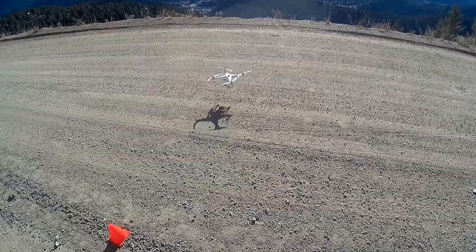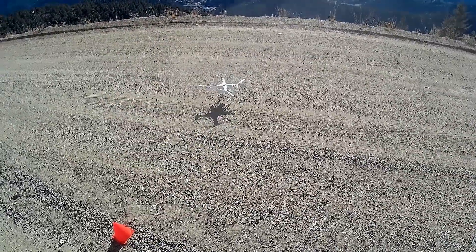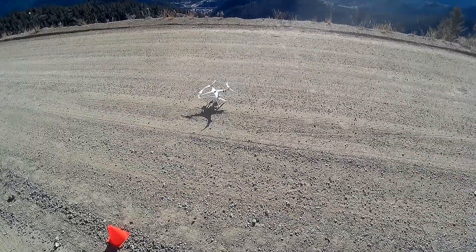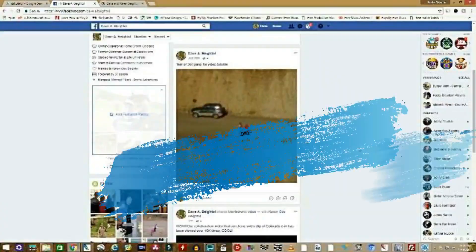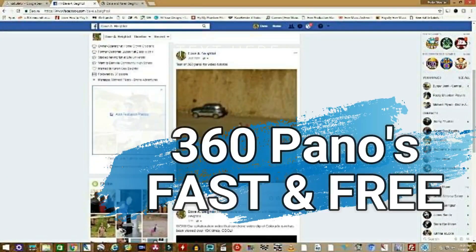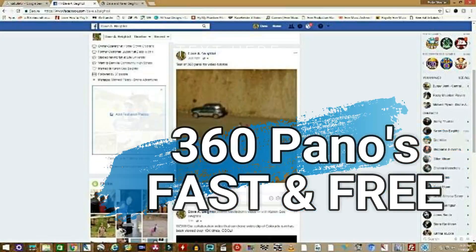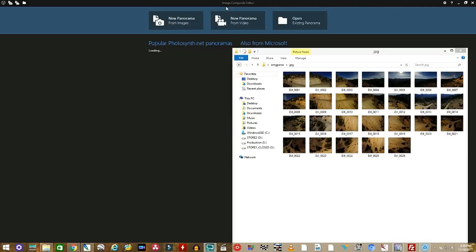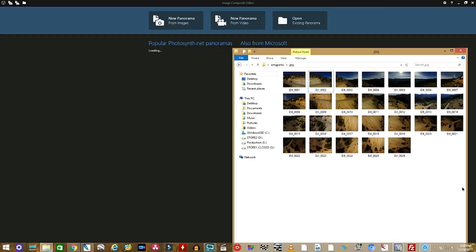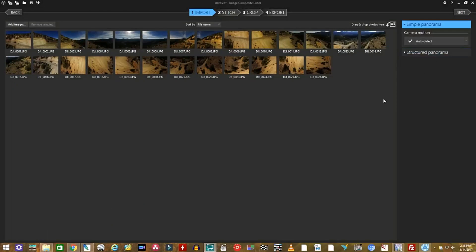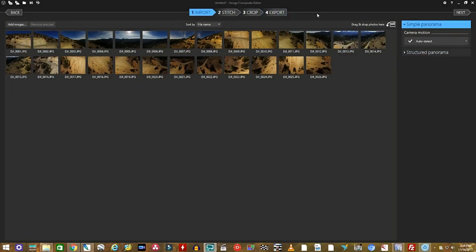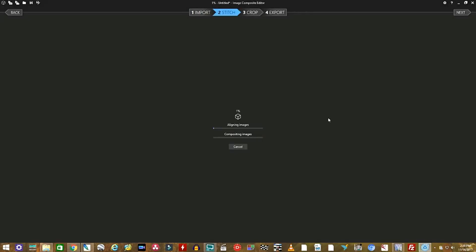We're going to start out with a free download from Microsoft called ICE, Image Composite Editor. Once you've downloaded ICE, just open it up, drag your images into the first screen. You'll see them all in order. It's got four steps. We're going to go from import now with a simple panorama. Click all the aligning of the images. I've sped this up for video purposes. This can take a little while if you have a slower computer.